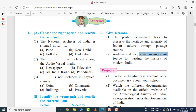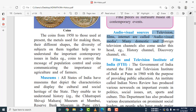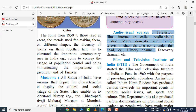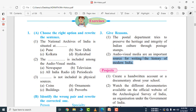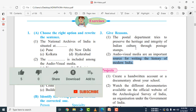Audio-visual media are an important source for writing the history of modern India. Television, films, and the internet are called audio-visual media. Many domestic and foreign television channels also come under this head. Because of audio-visual media, the new generation can take more interest in history through YouTube videos or television. Historical events are better understood through audio-visual sources compared to written or oral sources, as they are more relevant and authentic.